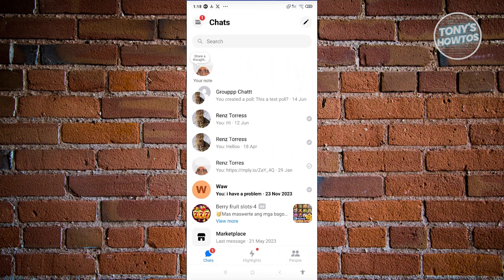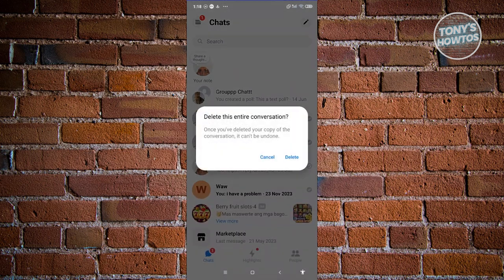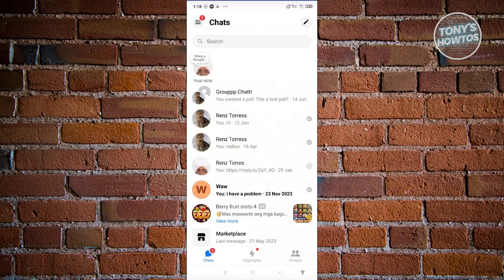Usually when you try deleting something here, for example, I'm going to delete one of the messages here and choose Delete. It's going to say once you've deleted your copy of the conversation, it cannot be undone, which is kind of frustrating, especially if you've accidentally deleted that specific conversation.